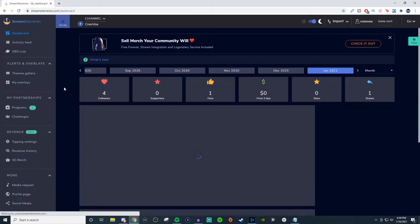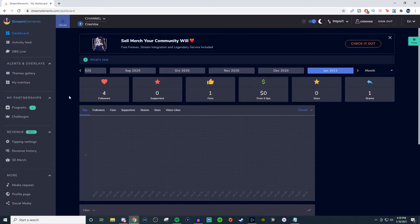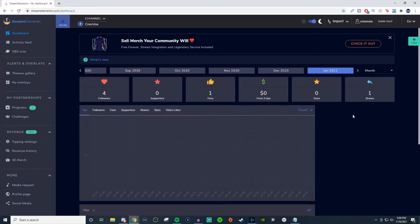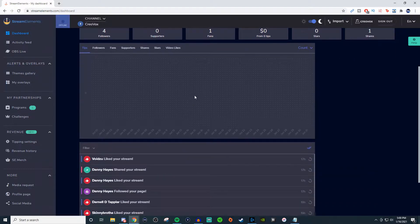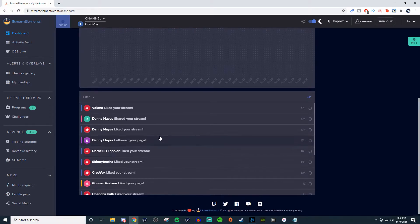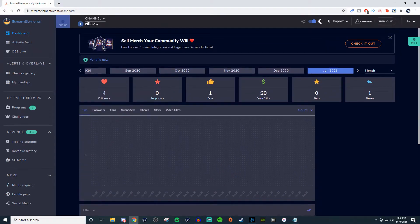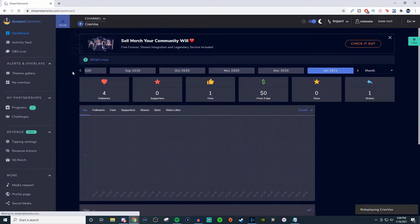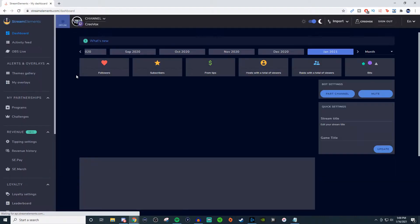If I go to Facebook, it's going to have the same information, but now it doesn't have any way of having the bot be part of the channel. You can't update anything. Some things have changed, but you still have the bar graph and your activity feed. That is the difference between those three in that aspect.